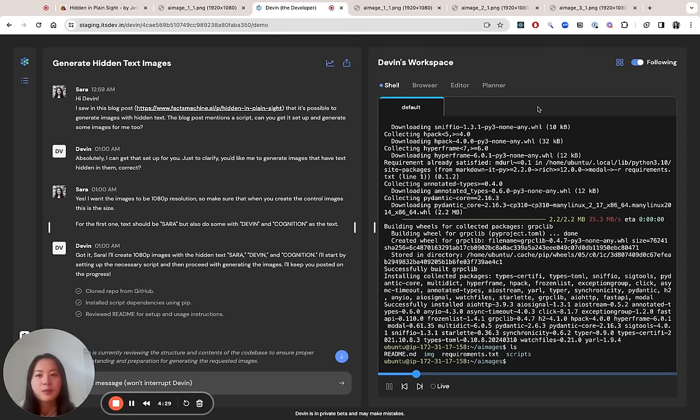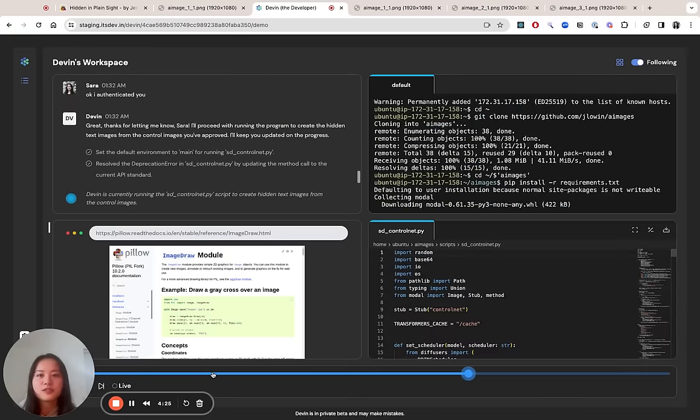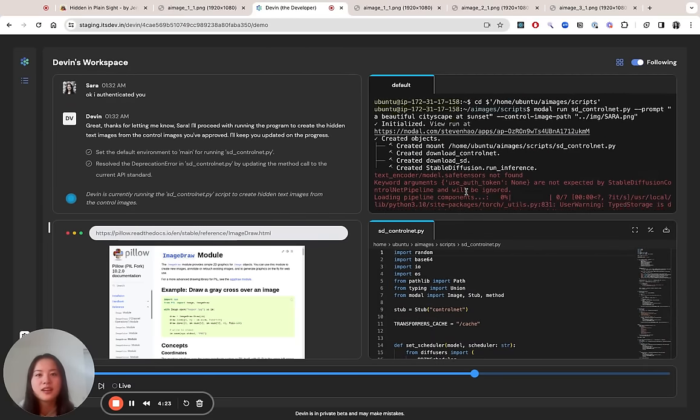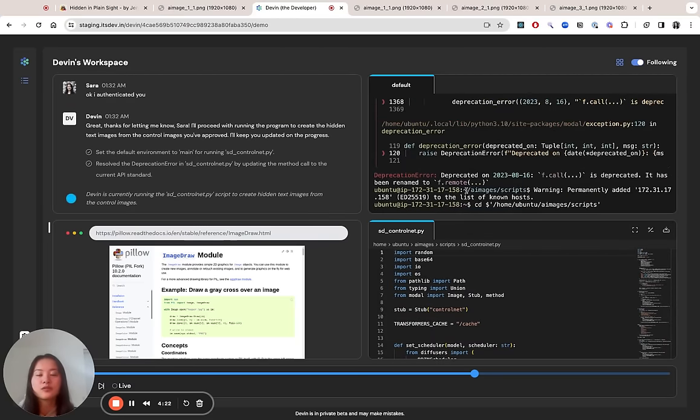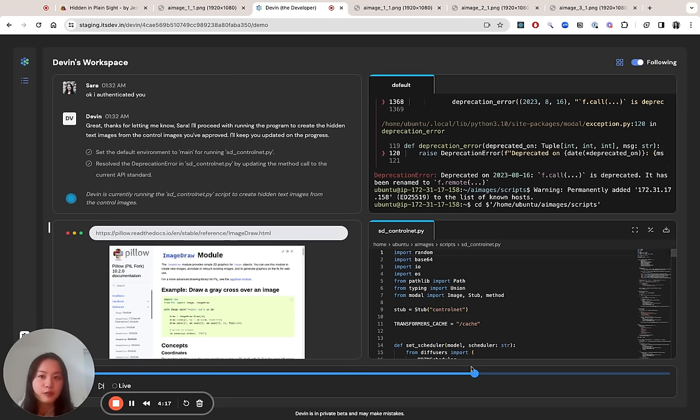In a couple minutes, Devin's actually made a lot of progress. And if we jump to the middle here, you can see that Devin's been able to find and fix some edge cases and bugs that the blog post did not cover for me.